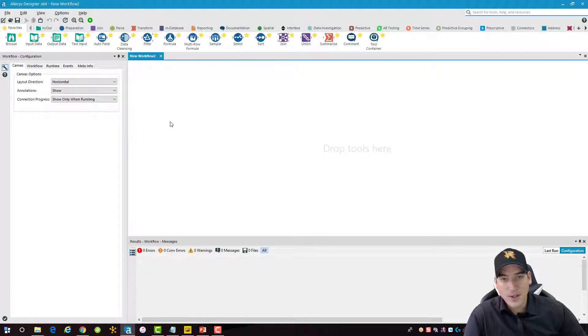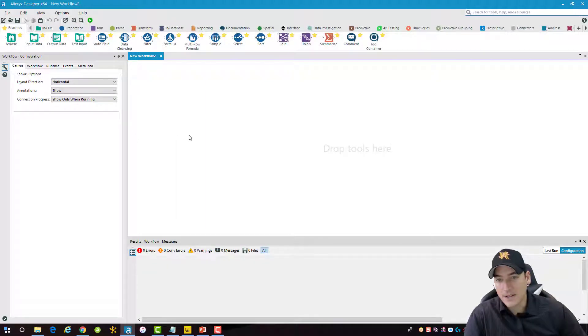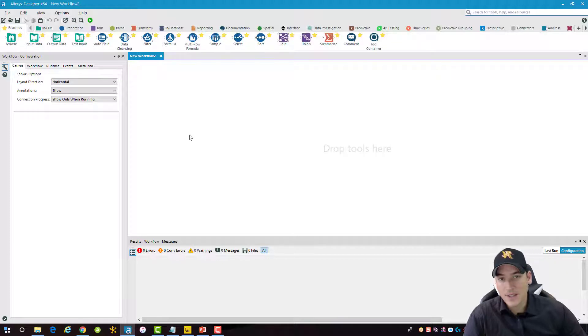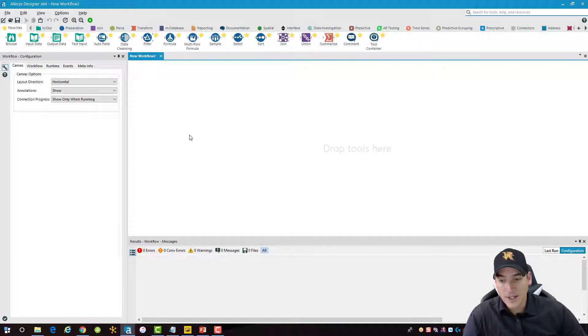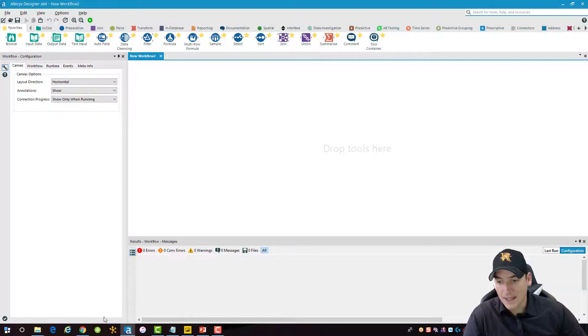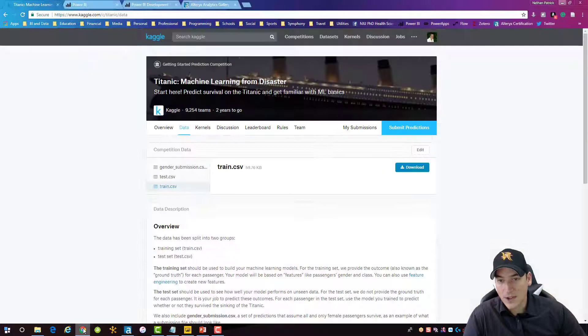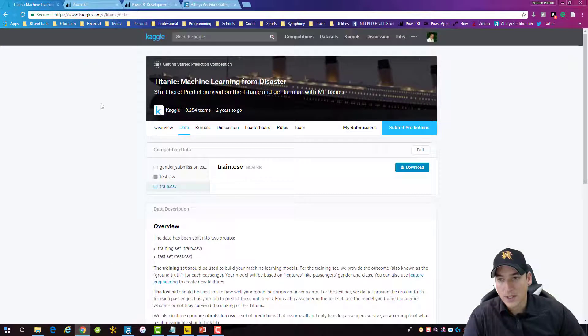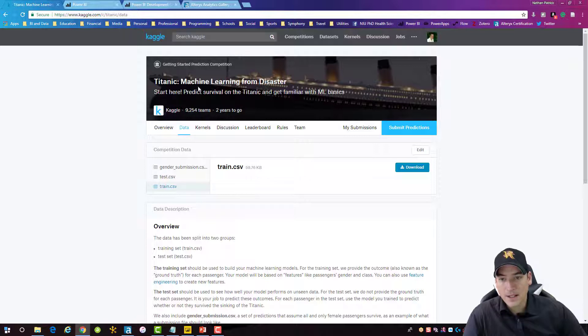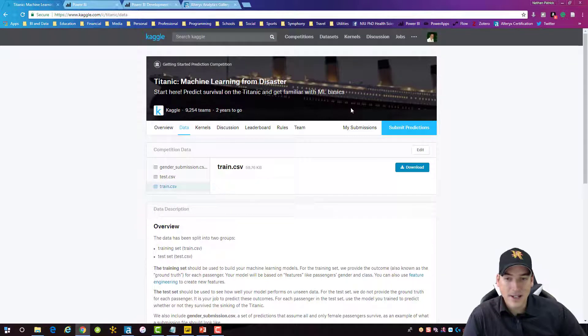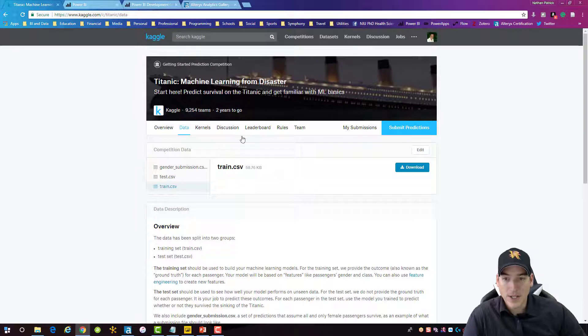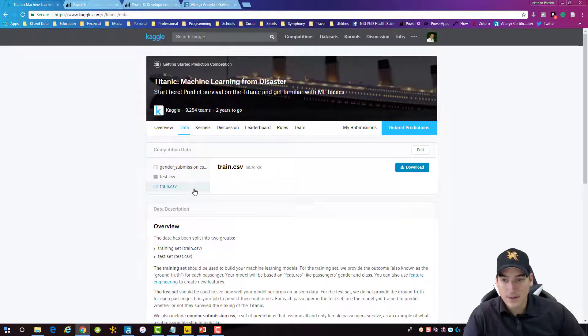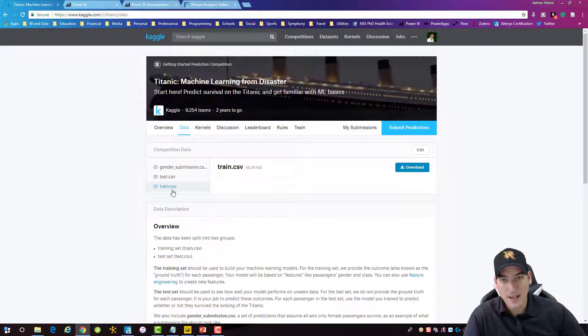First thing I'm going to do is grab some data. For this video I'm going to use the Titanic data that I used in the predictive video for the Titanic data set. So to get that data, just go out to kaggle.com and click on the Titanic Machine Learning from Disaster Competition, go to the data tab there and find the train.csv, that's the one that we want, and download it.